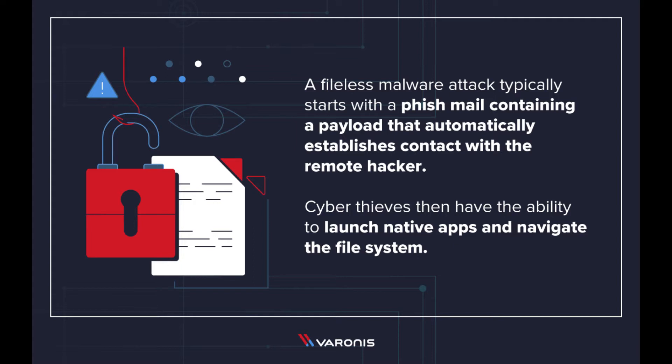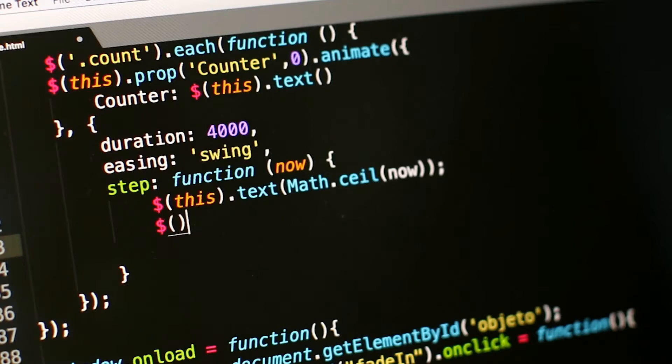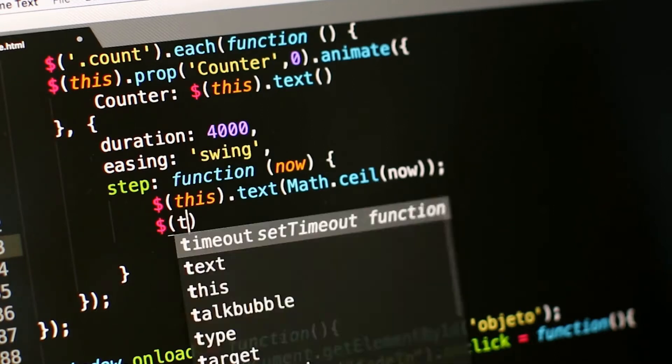A fileless attack uses a carefully crafted string of instructions, known as a payload. This payload can be delivered to the attack host in many ways.